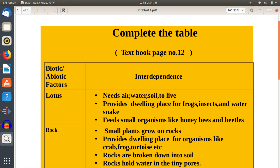Lotus needs air, water, and soil to live. It provides a dwelling place for frogs, insects, and water snakes.